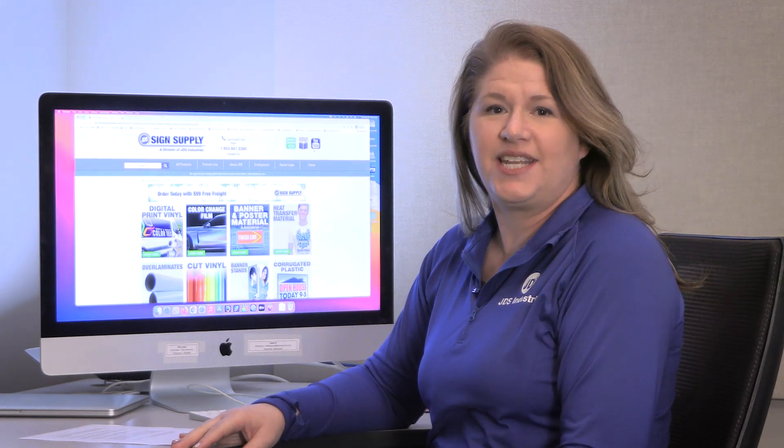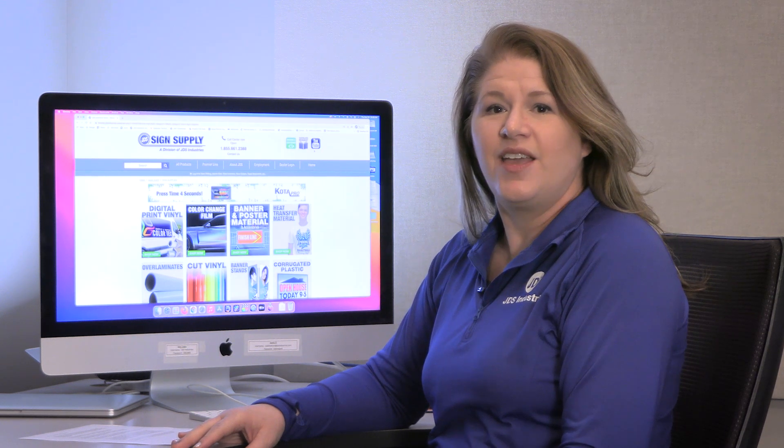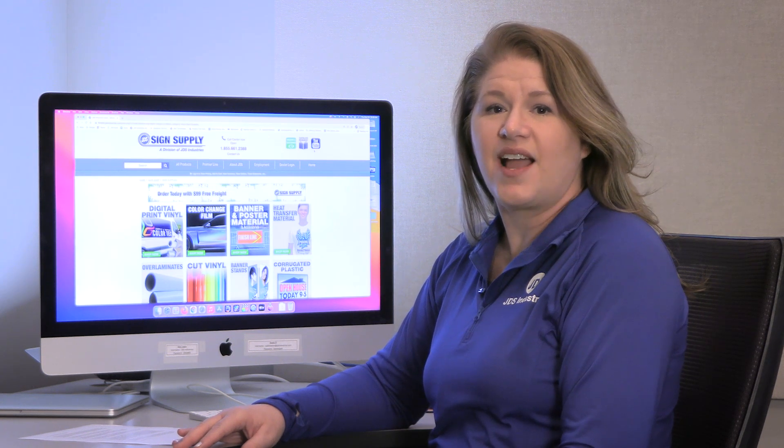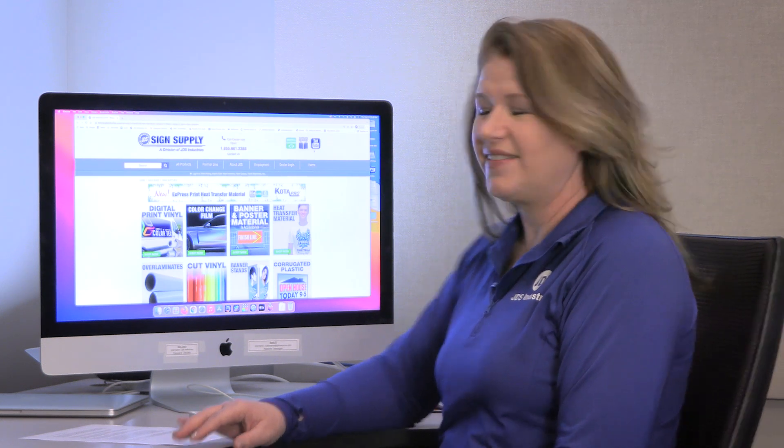Hi, I'm Yvette with JDS Industries. JDS has a wide variety of online marketing tools to utilize for your business needs. You may have used our product images and templates before, but did you know that you can download entire folders from the JDS image site? Let me show you how.